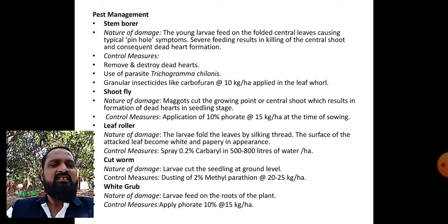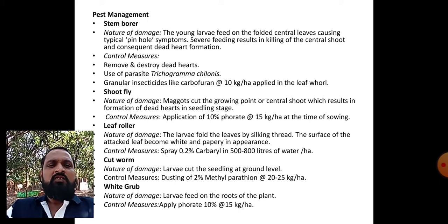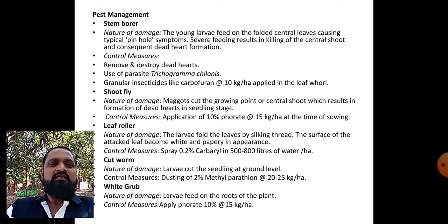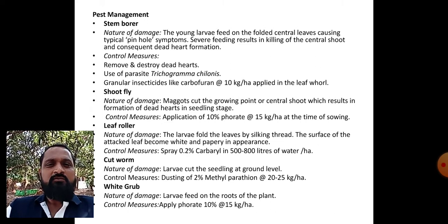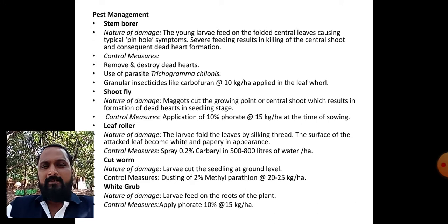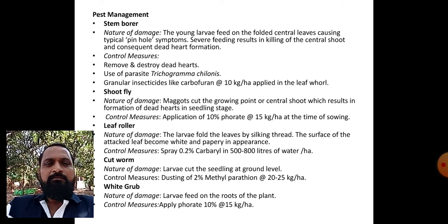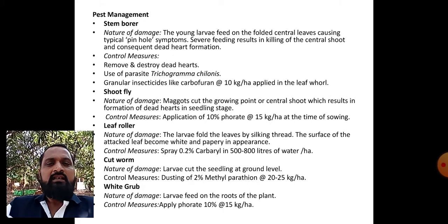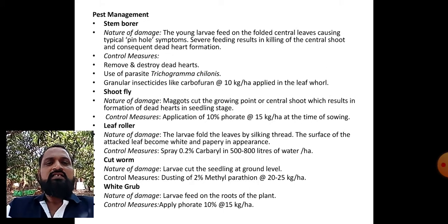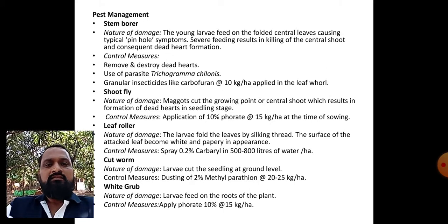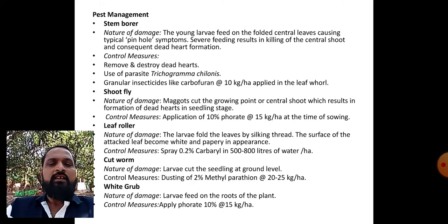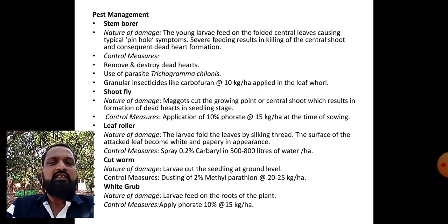Cutworm: nature of damage - larvae cut the seedling at ground level. To control, dust 2 percent Methyl Parathion at the rate of 20 to 25 kg per hectare. White grub: larvae feed on the roots of the plants. To control white grub, apply BHC 10 percent at the rate of 15 kg per hectare.